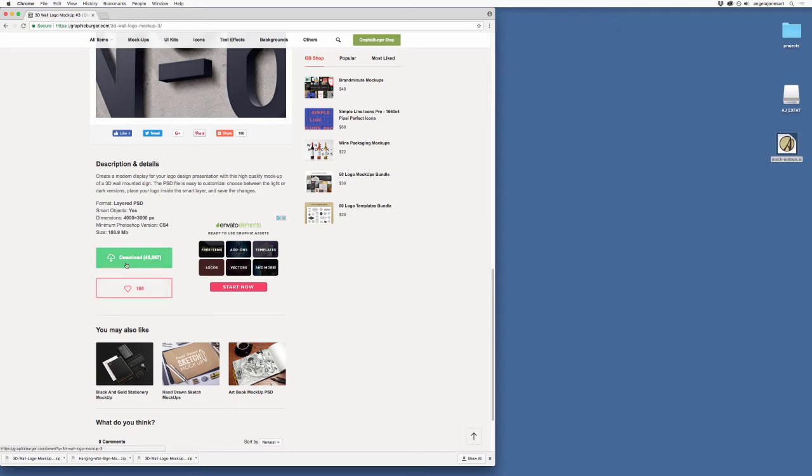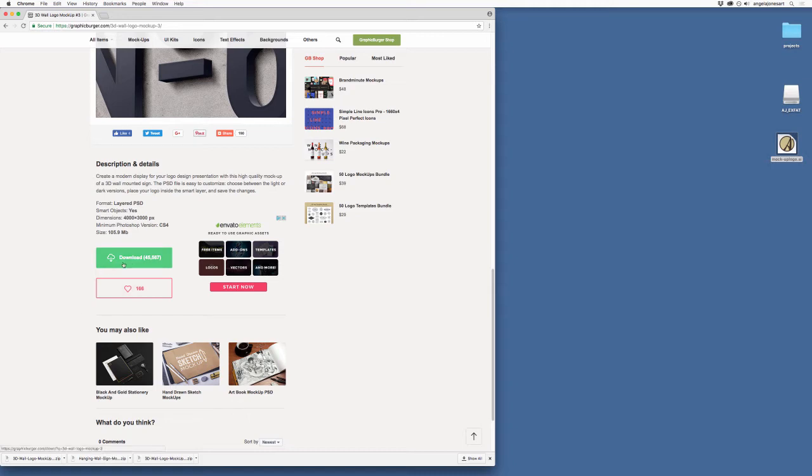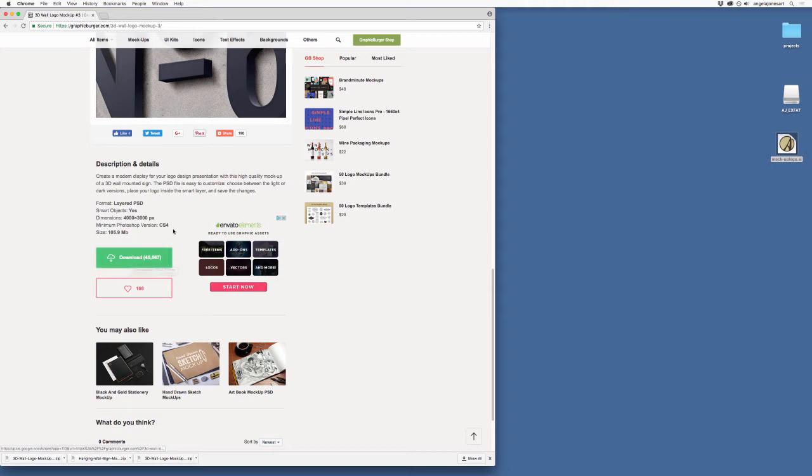So now just a caution. When I see this big green download button here. Sometimes the download button will say something to the effect of, let's see, click to go to download page instead of just saying download. If it says click to go to download page that means that you're going to be sent to another page. And sometimes that's a page that they charge you. So you'll see the price though. And you'll know if that's what you want to do or not. But if it just says download all by itself. Then on the graphic burger site. That means it's just free.